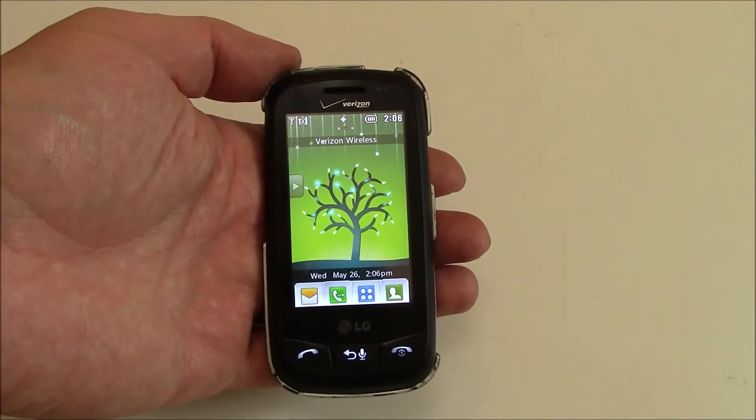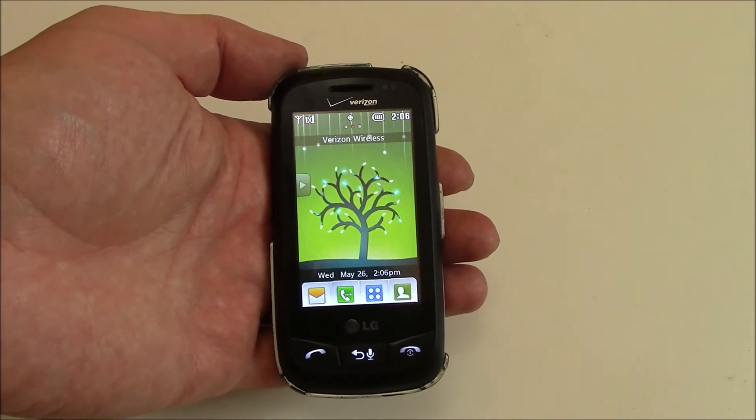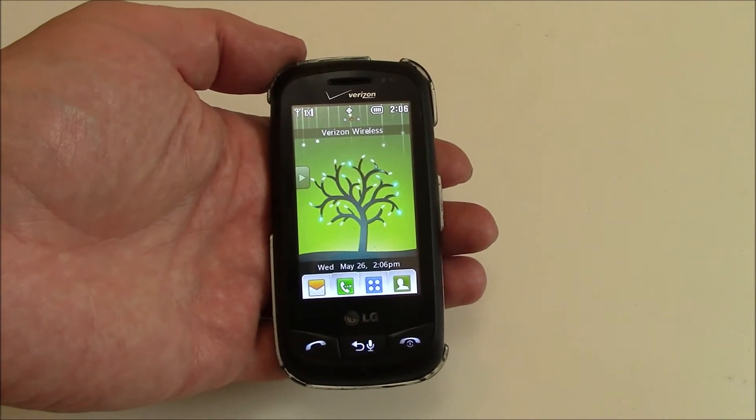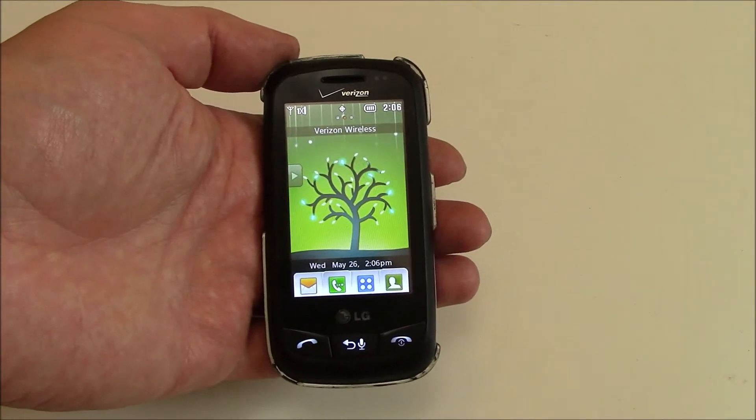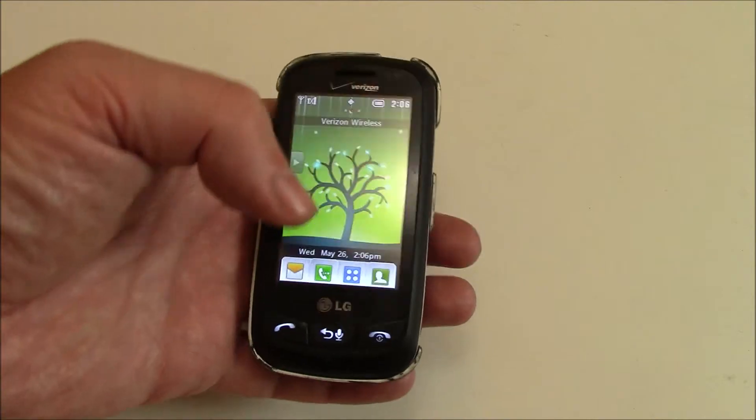In this tutorial, I'm going to show you how to restore an LG Cosmos smartphone to factory settings.